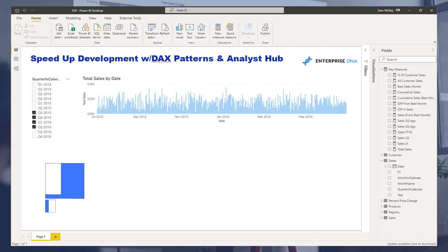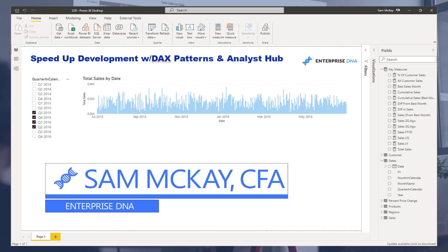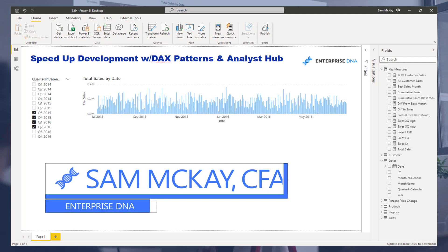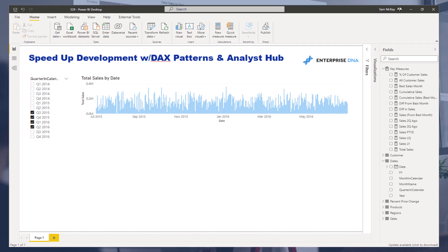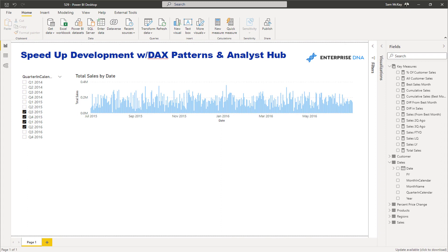Hey everyone, Sam McKay here from Enterprise DNA. In this video I want to give you an overview of how you can really speed up your development. It's something I've been thinking deeply about — how can we empower ourselves and our user base to develop much quicker.